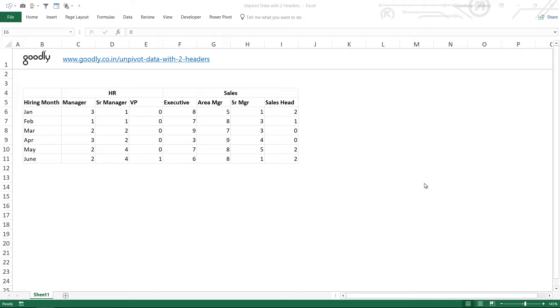Hi, you're with Chandee, Pat Goodly once again. In this video we're going to take a look at a typical problem where you would have two headers for a data set and how would you unpivot that data.